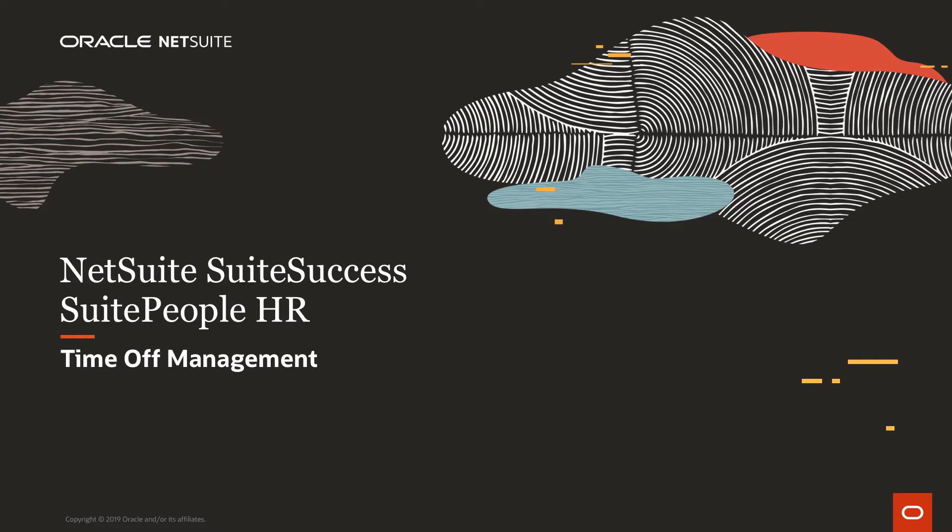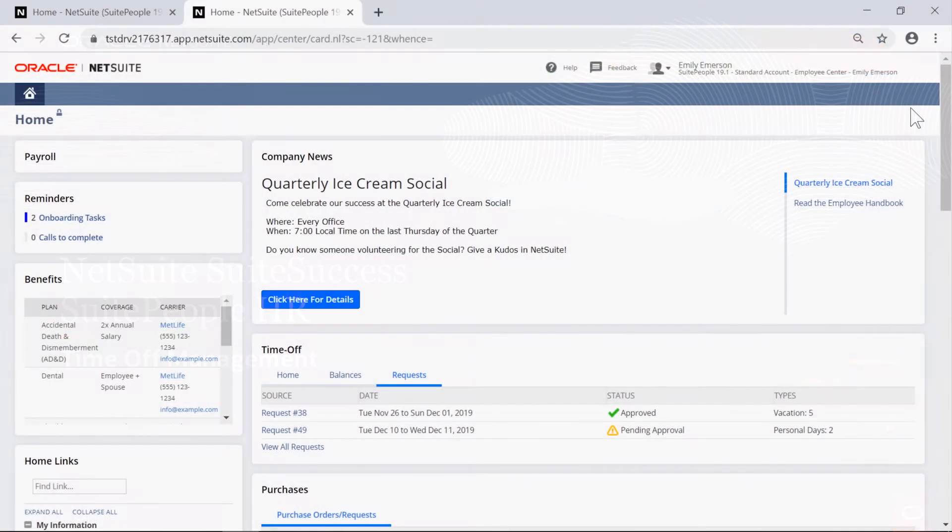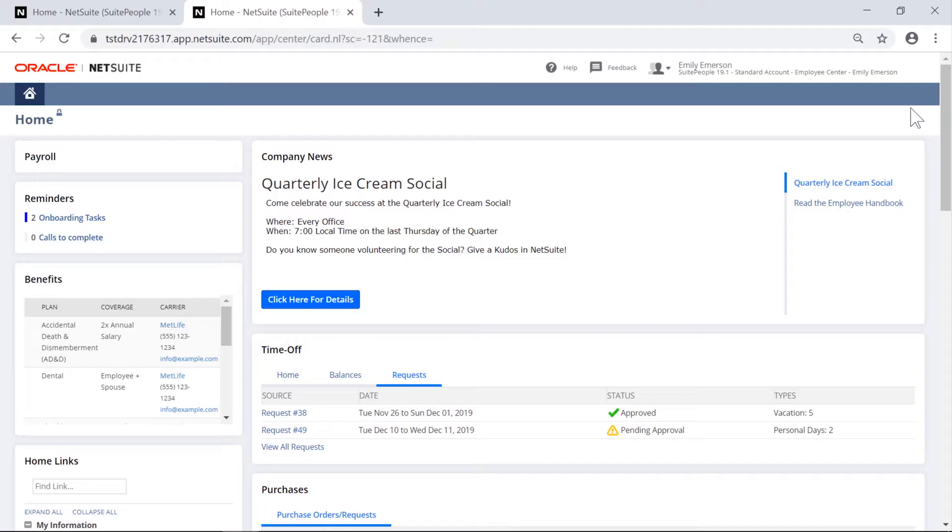Welcome to NetSuite's SuitePeople Human Resources solution. In this video, we're going to demonstrate time off management.